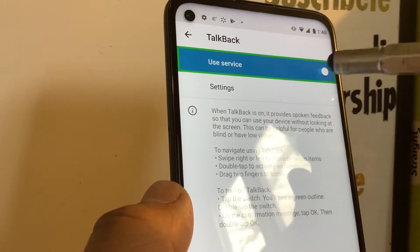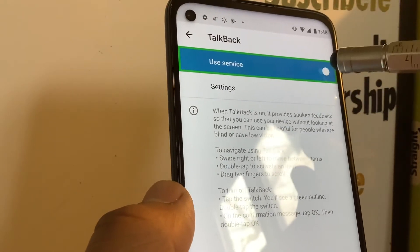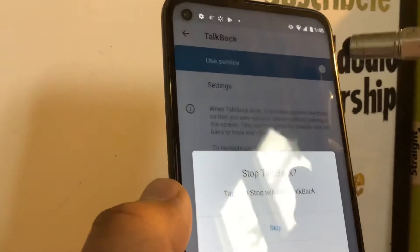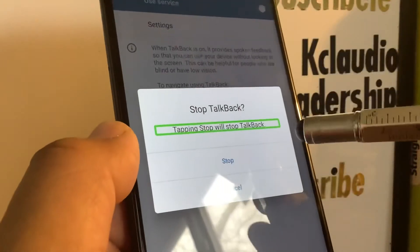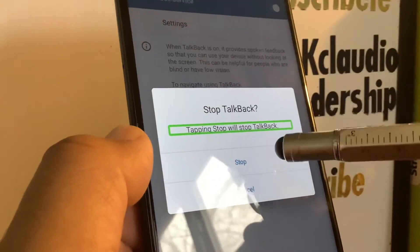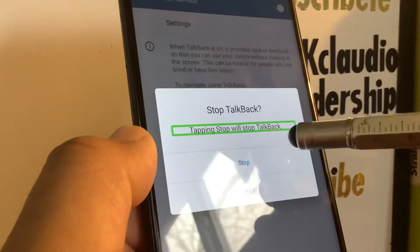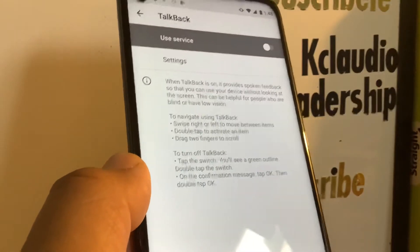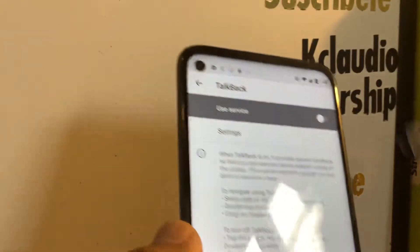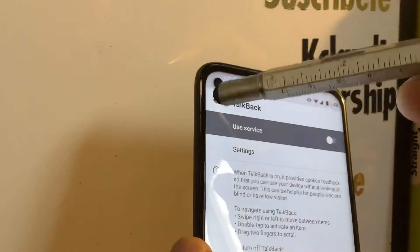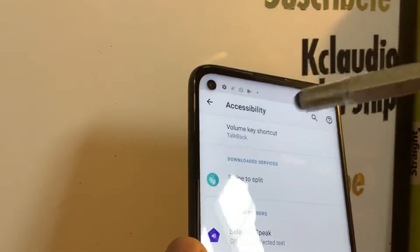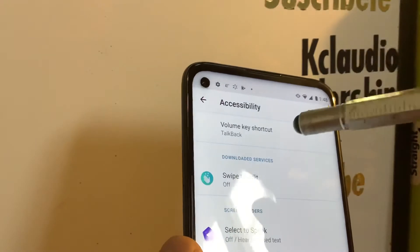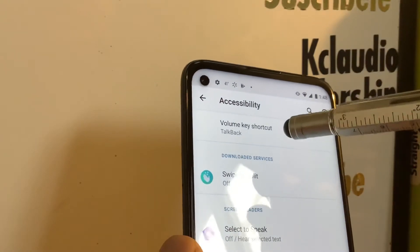Double-tap, then highlight the toggle on the left side, and double-tap the Stop button. Double-tap Stop, and TalkBack will be disabled.